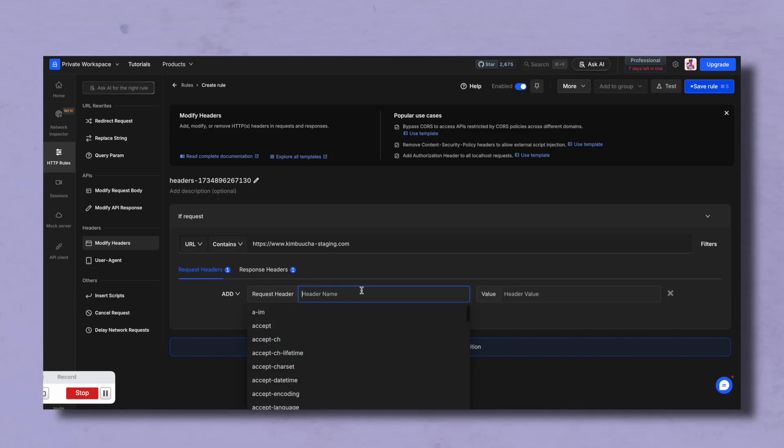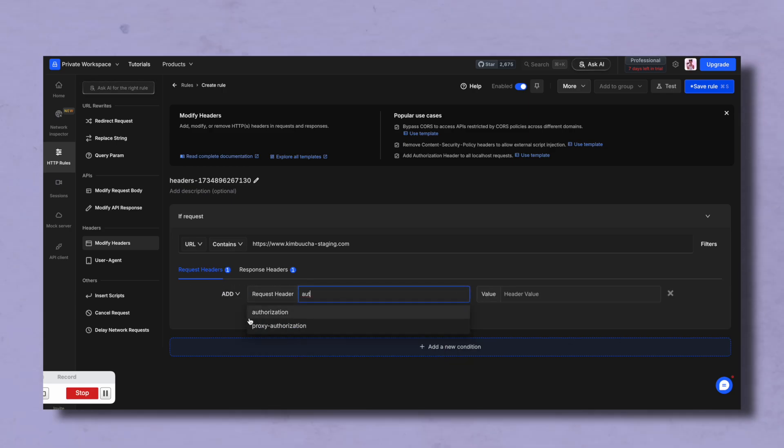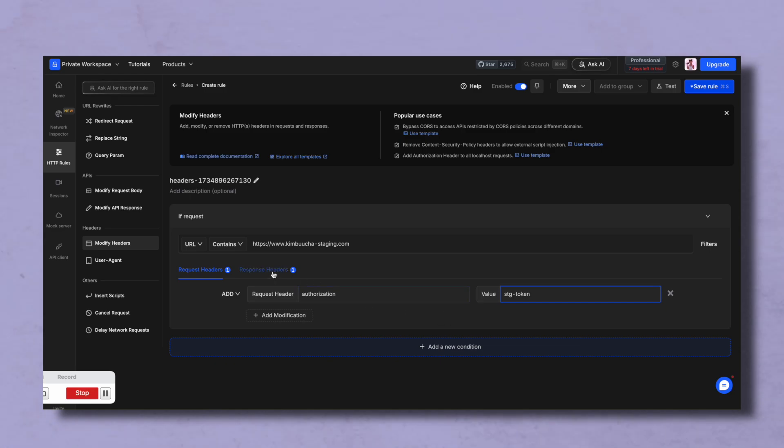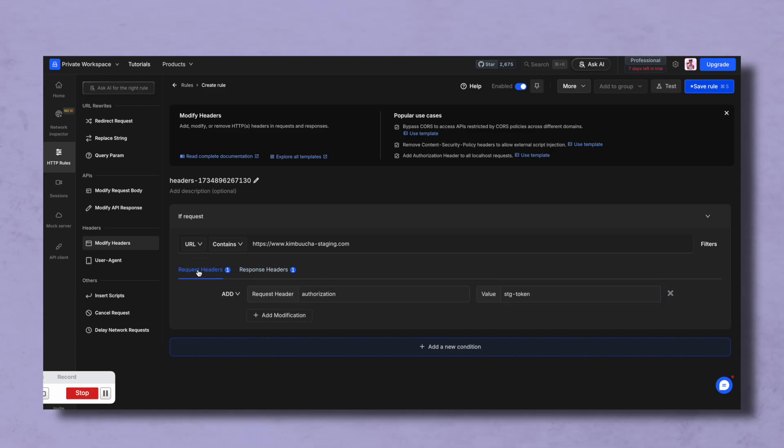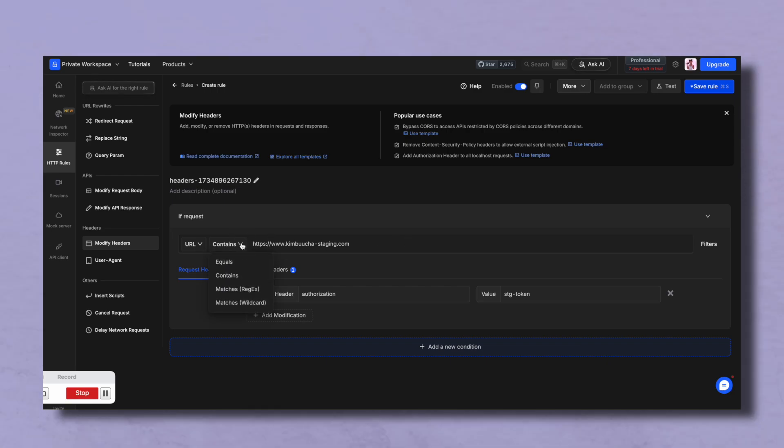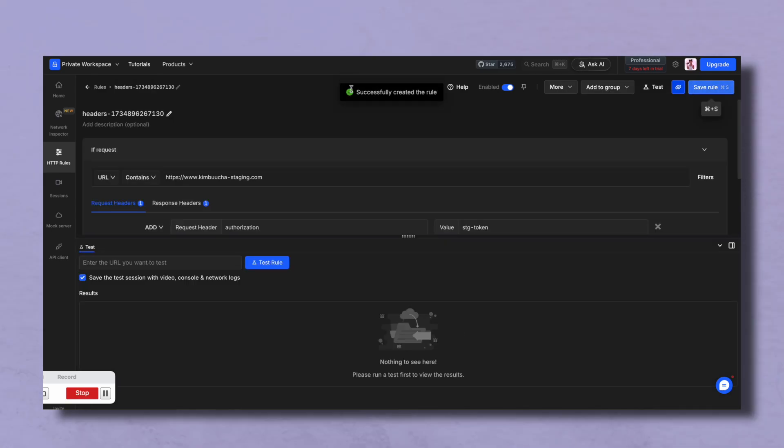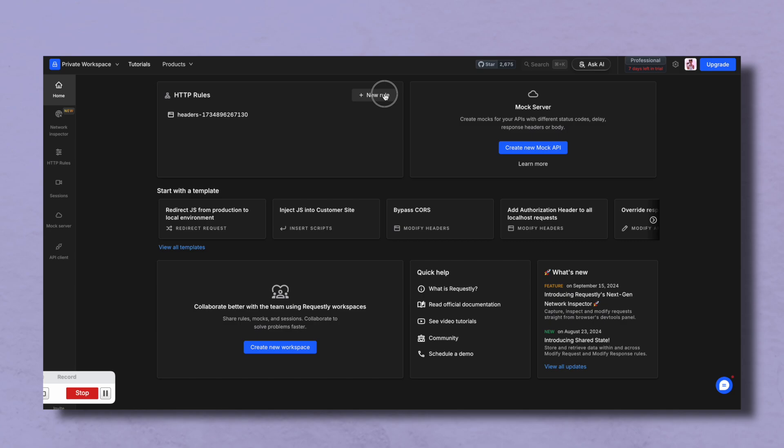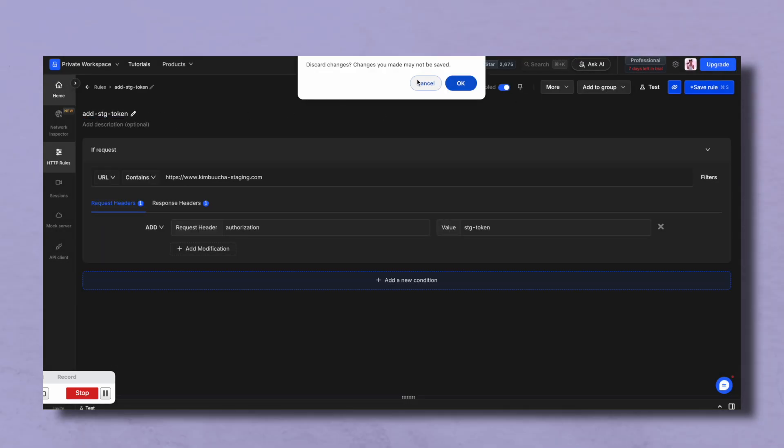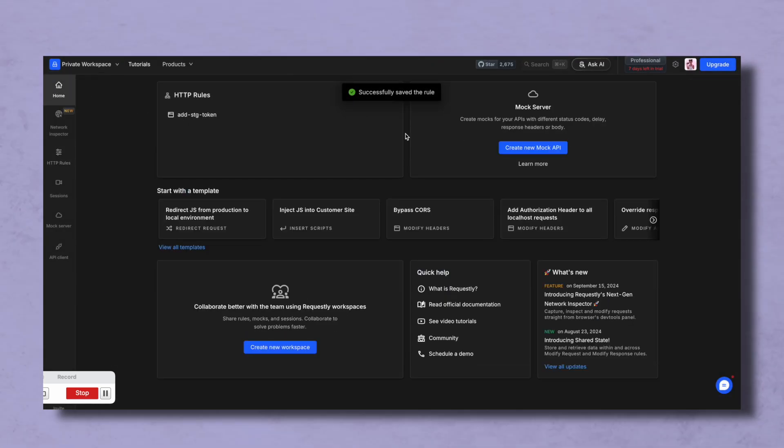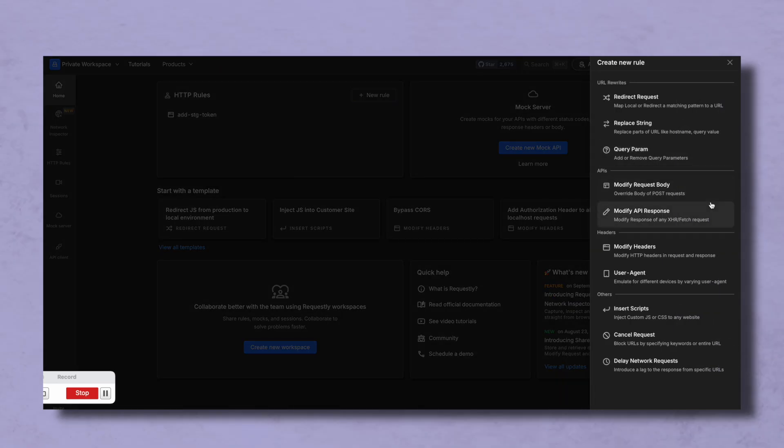This tool I wish existed years ago, maybe it did exist and I just didn't know it existed, but this helps you test your front end apps when things are partially built especially at the API layer or you don't have access to certain APIs. Seriously game changer, this is a tool that I only recently learned about and it has completely changed my life and highly recommend it.